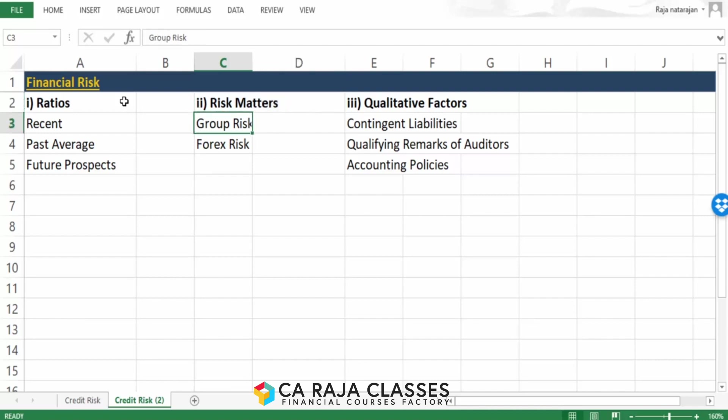If your borrower has substantial forex transactions, either in terms of import or export, then that borrower is also exposed to forex risk. That should also be analyzed and given appropriate weightage.